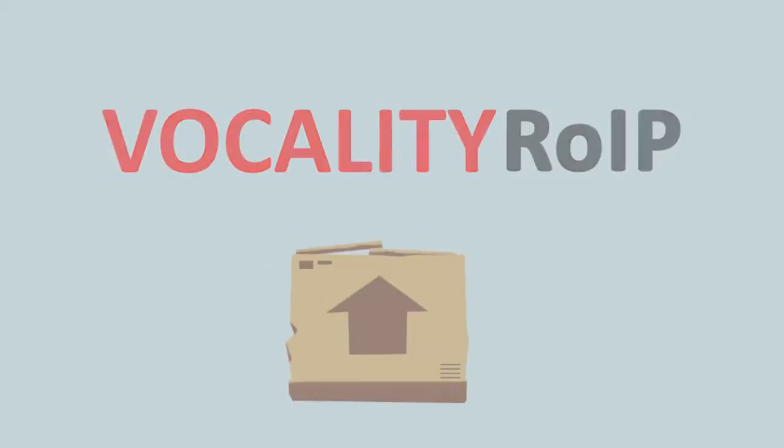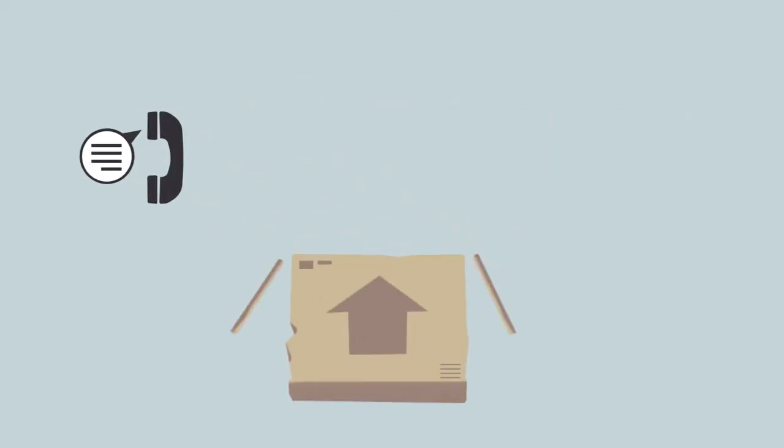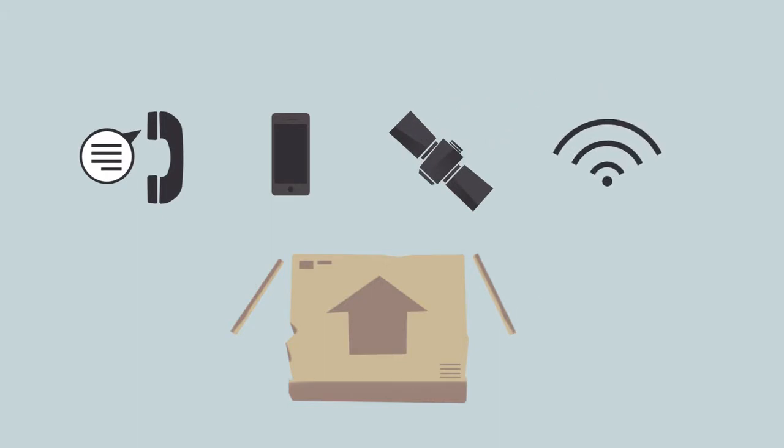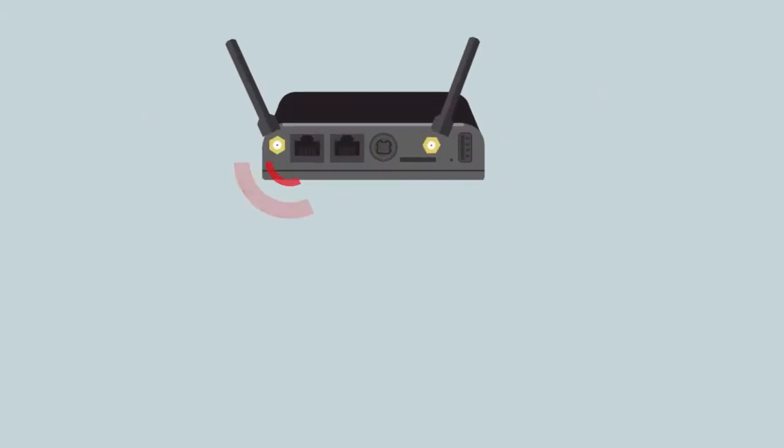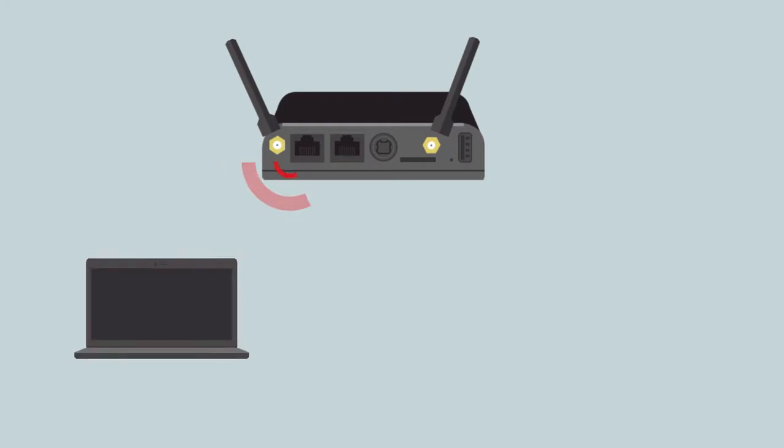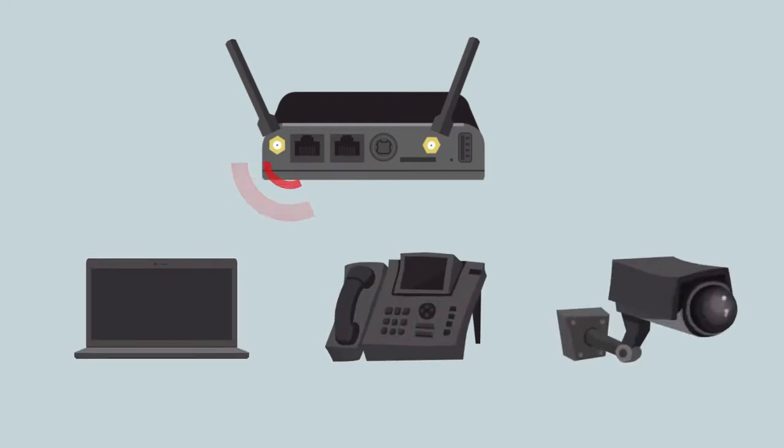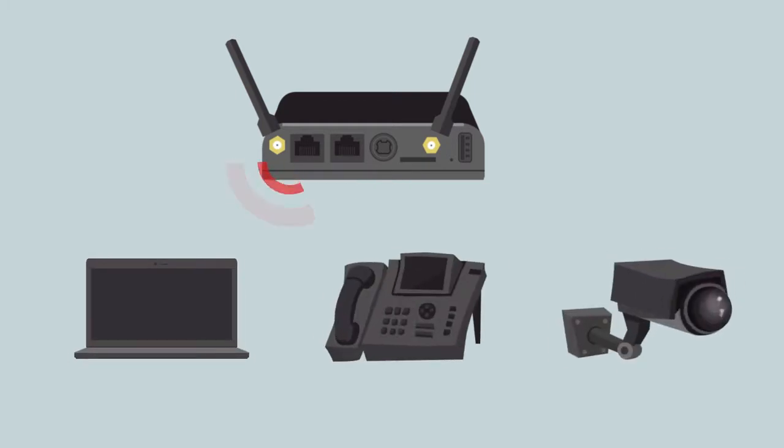The Vocality ROIP supports fixed-line, LTE, satellite, and Wi-Fi straight out of the box and provides connectivity for all types of network attached devices including laptops, VoIP phones, and IP cameras.